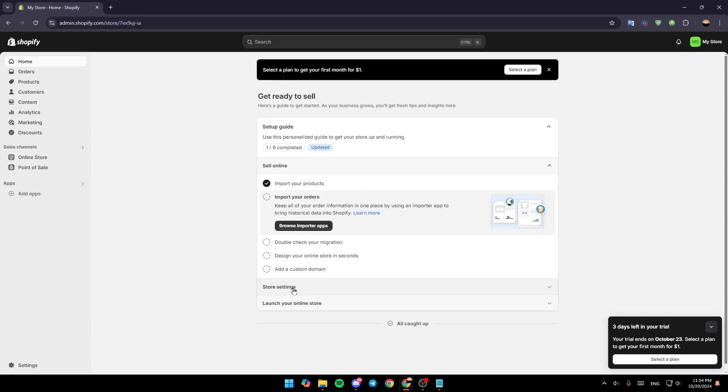Hello everyone, and welcome back to a new video. In this video, I'm going to show you guys how you can set up email subscriptions on Shopify. So if you guys want to learn how to do it, just follow the steps that I'm going to show you.